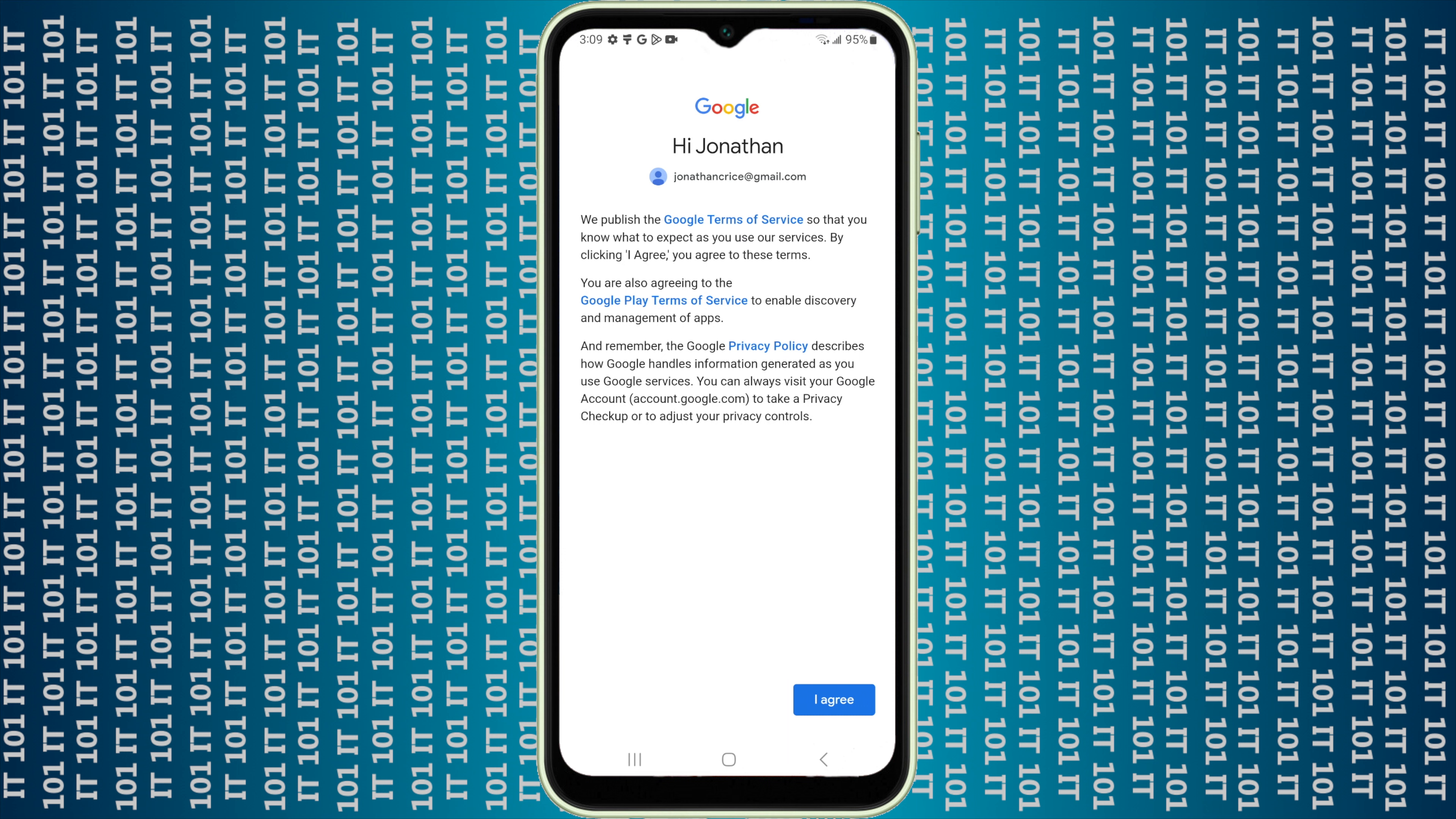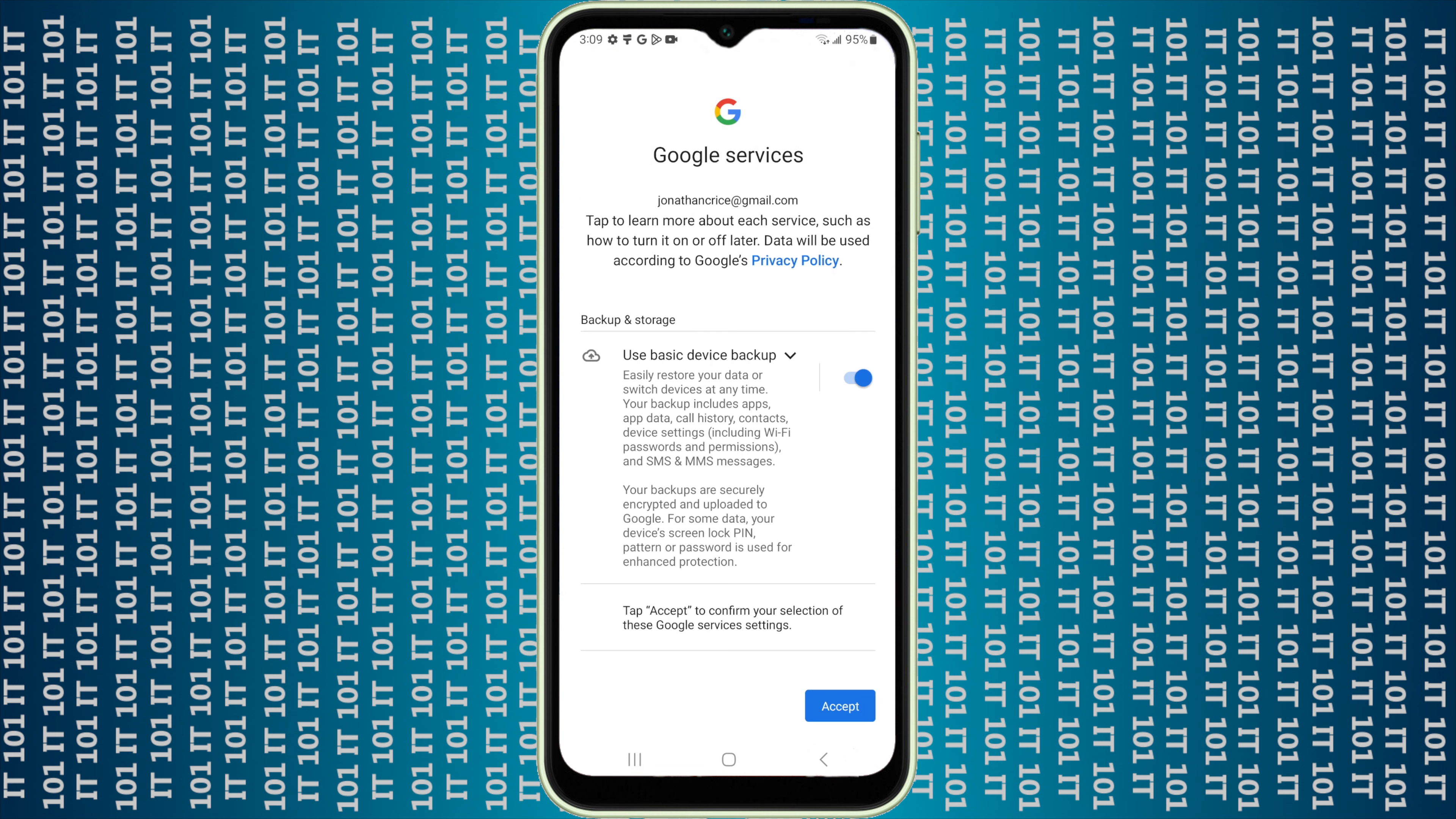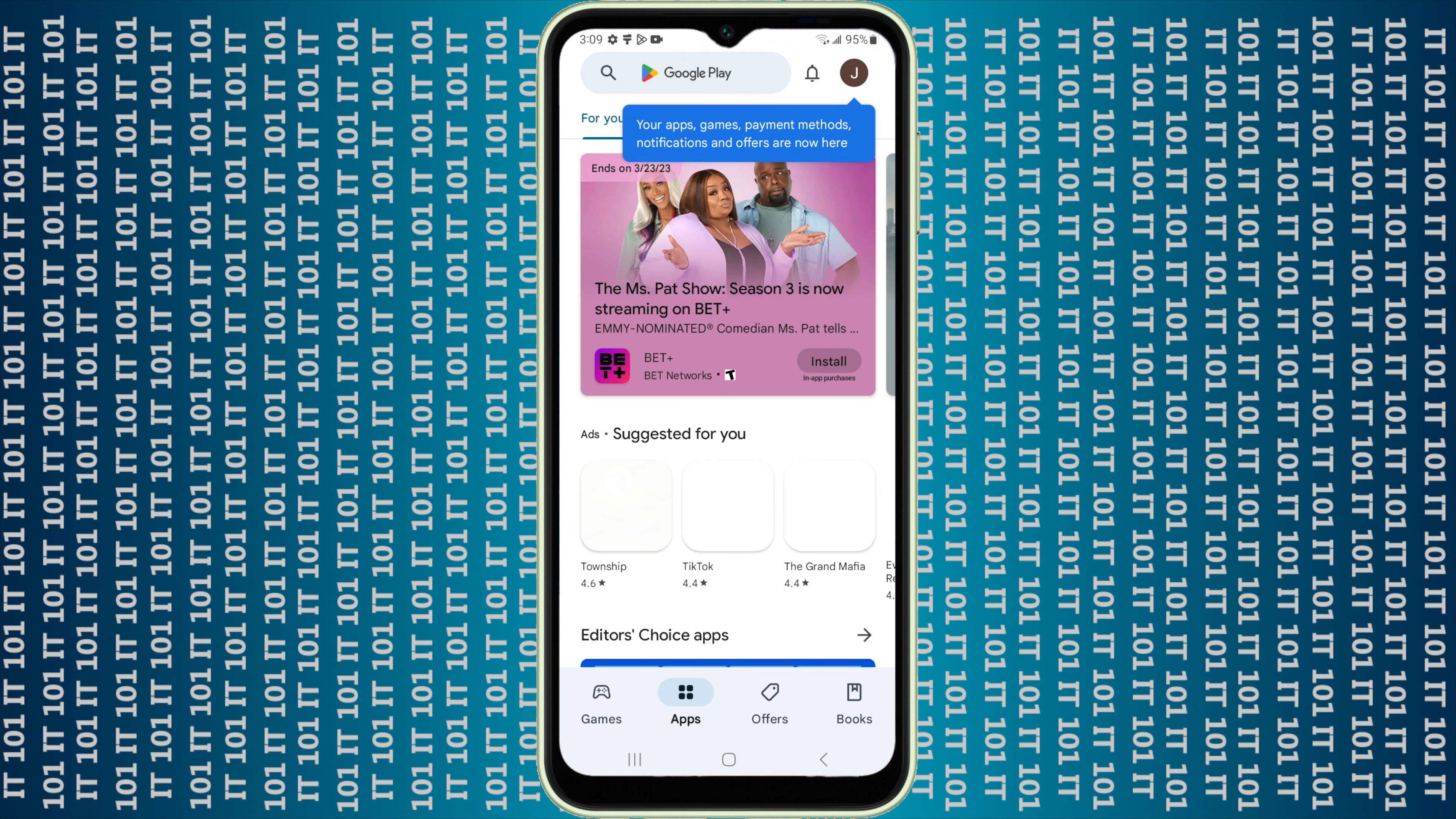Then you have to agree to Google's terms of service and their Play terms of service, so just go ahead and click agree. Then it'll ask if you want to use basic device backup and that's fine, so I'll just go ahead and click accept. After you click on that, it should open up the Play Store.